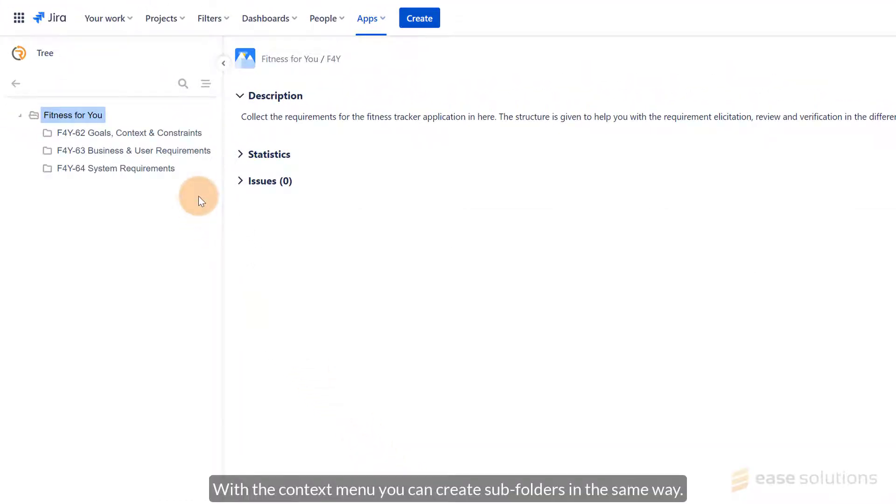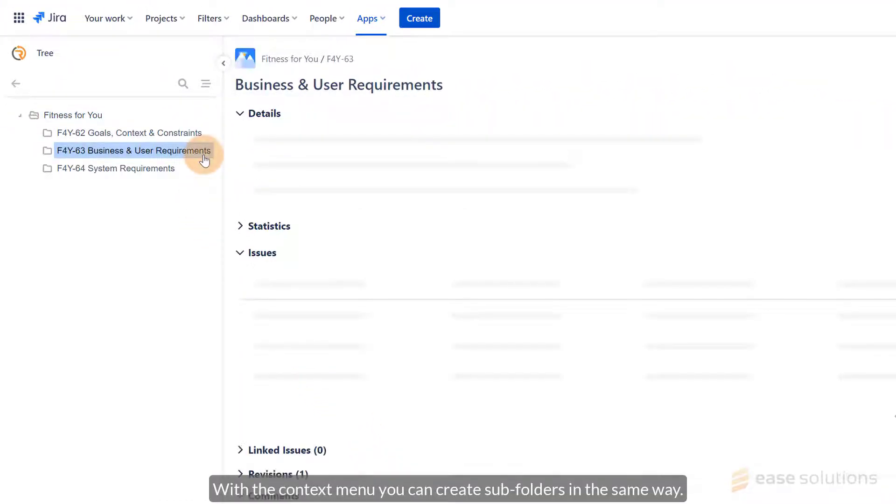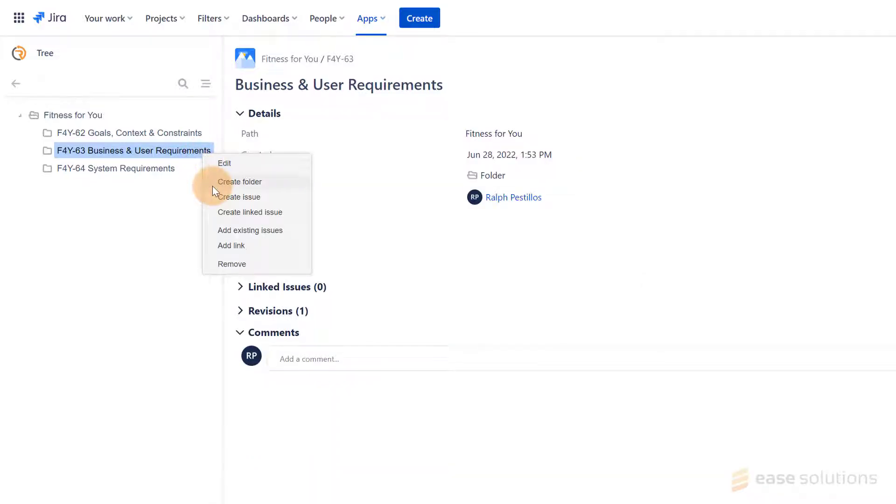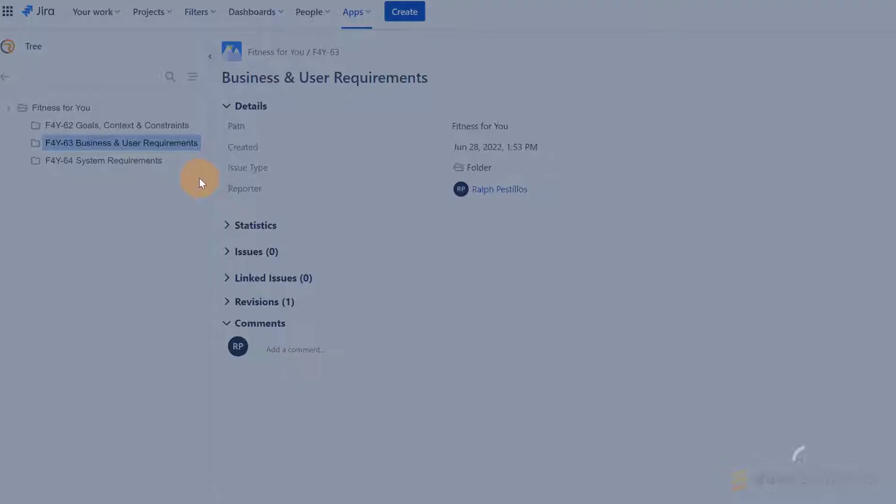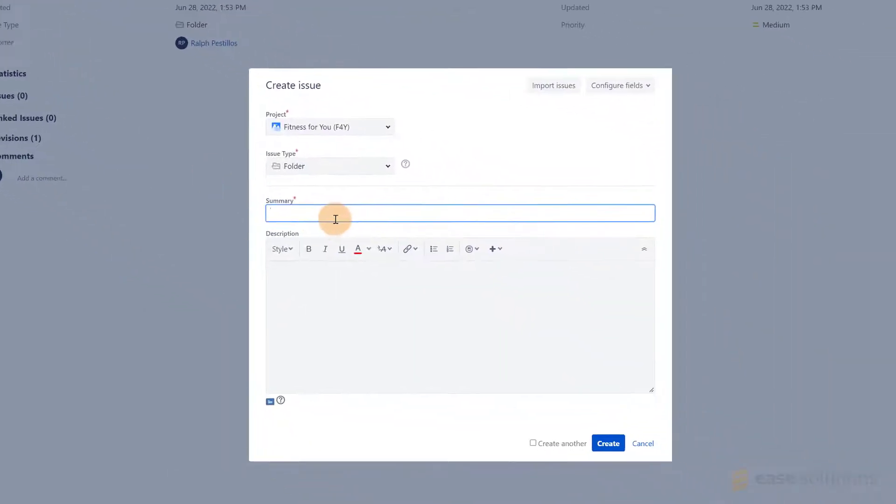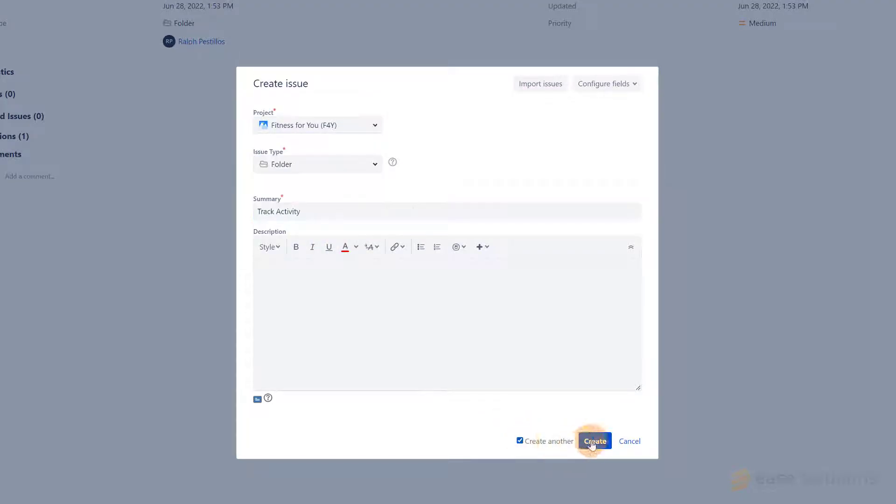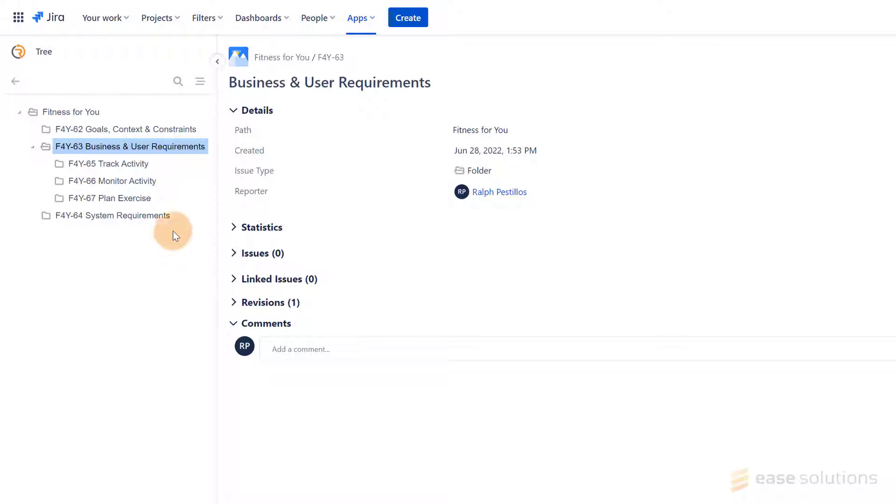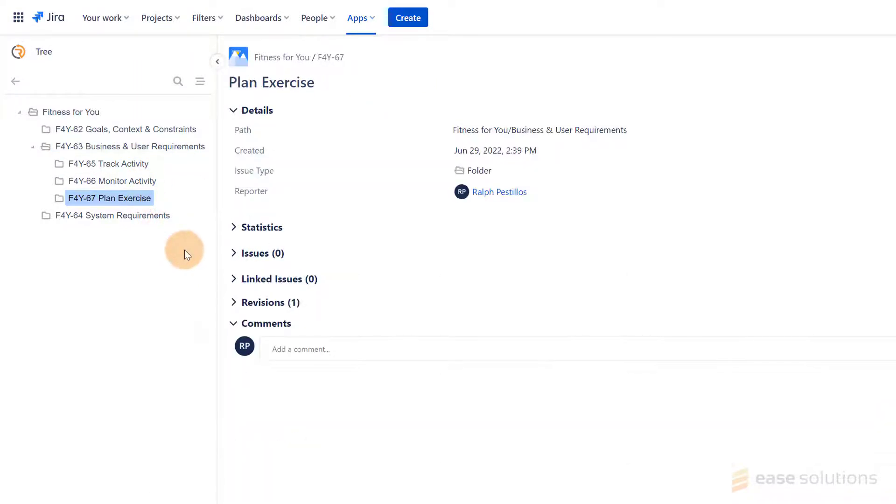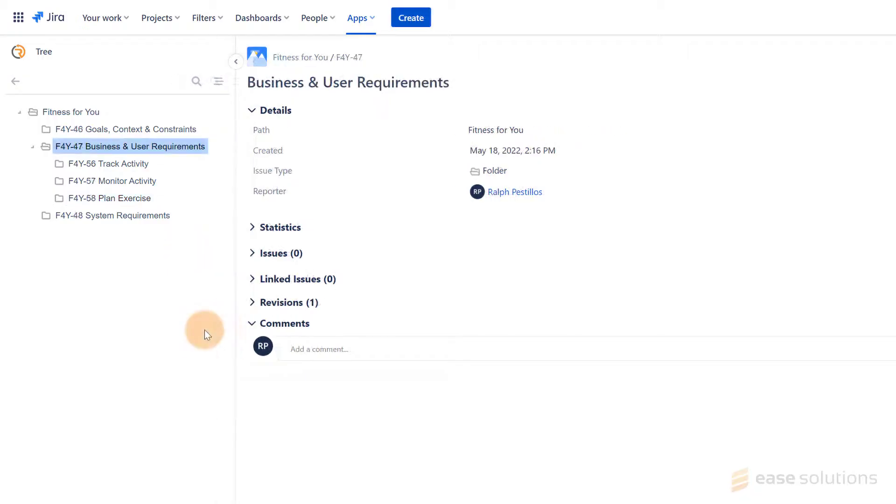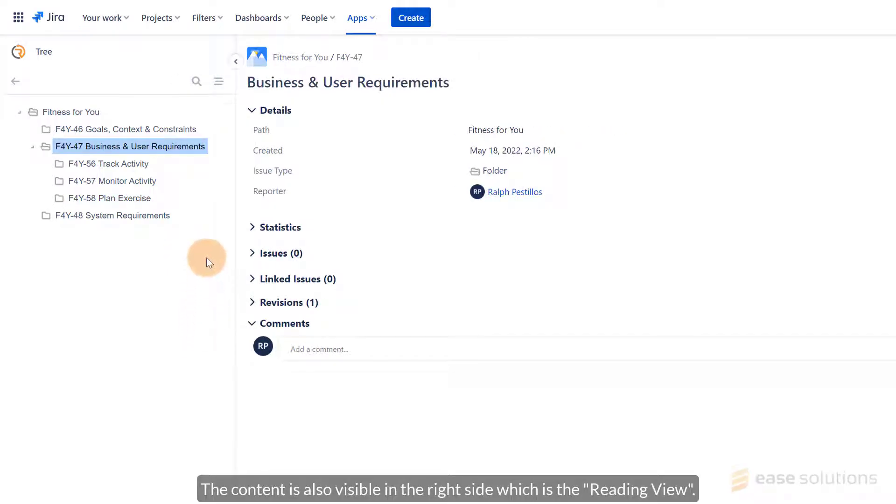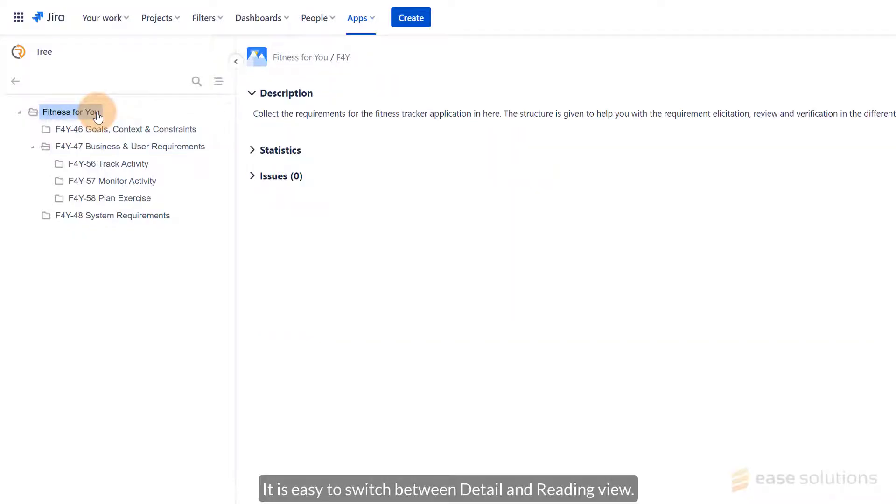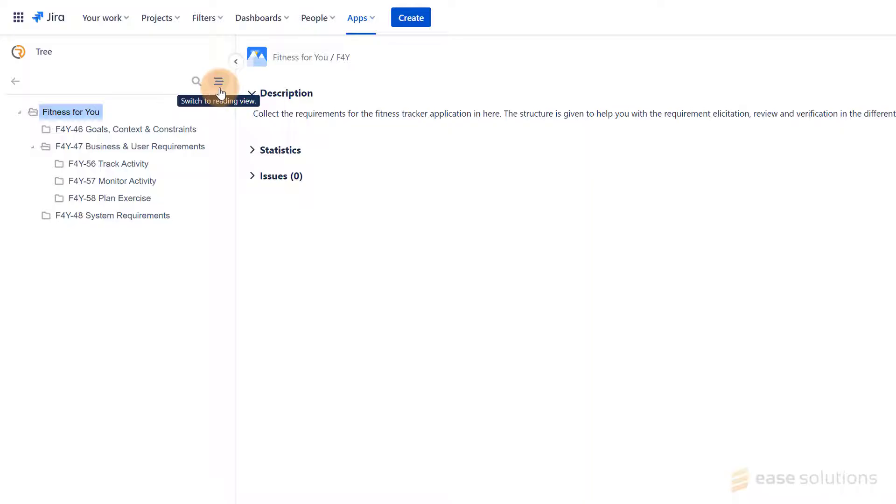Follow up for the other folders in the same way. With the Context menu, you can create subfolders in the same way. Finally, you get the desired folder structure in the tree view. The content is also visible on the right side, which is the Reading view. To toggle between the Detail and the Reading view, use the icon on the right above the tree.